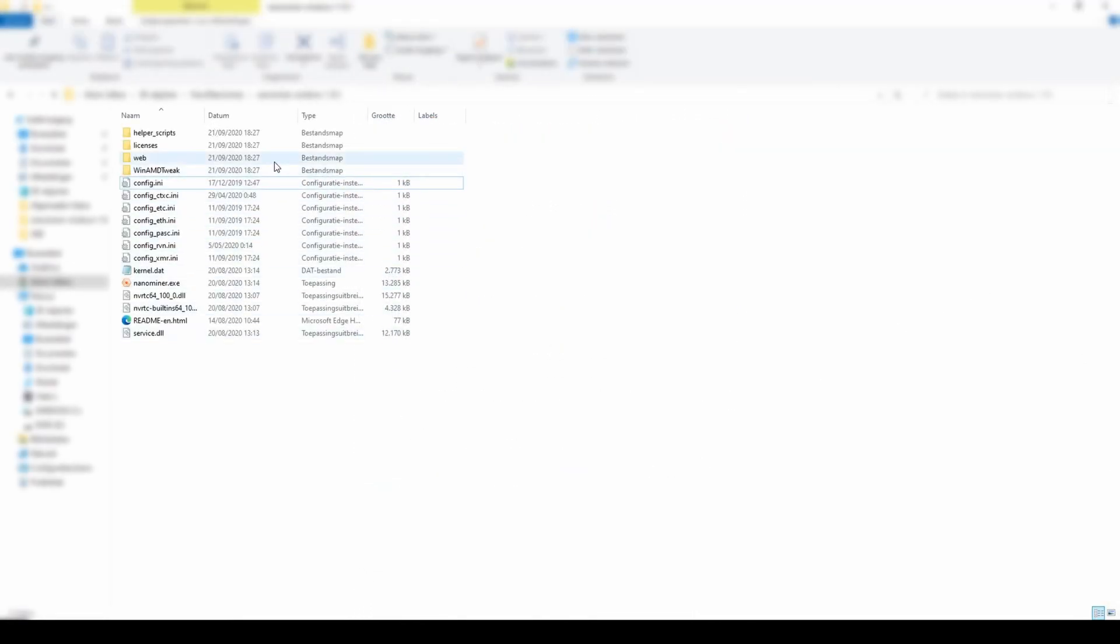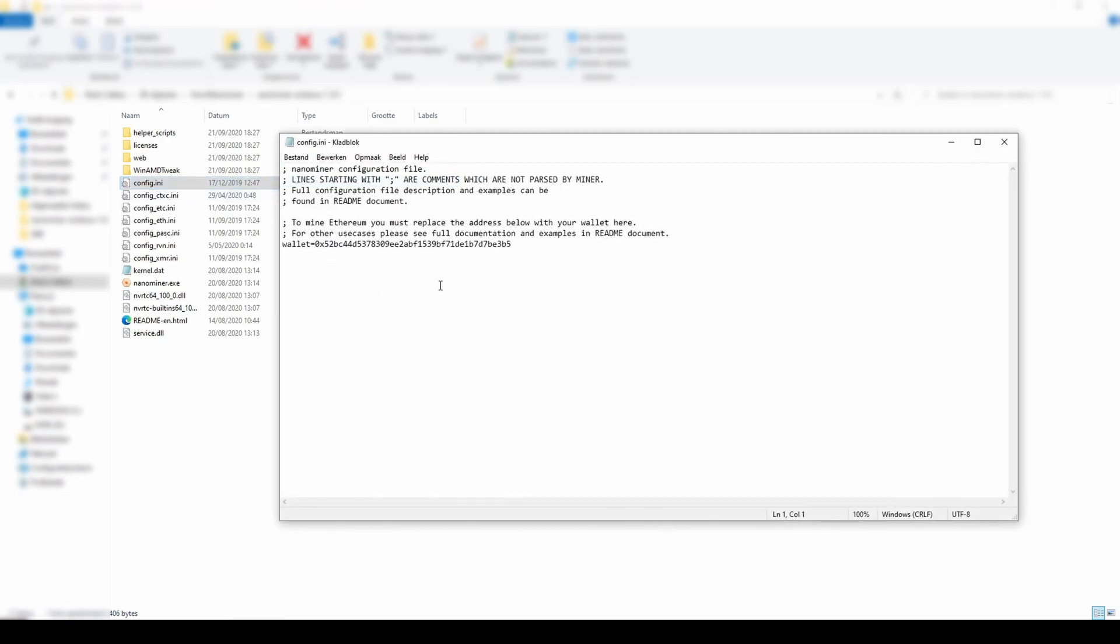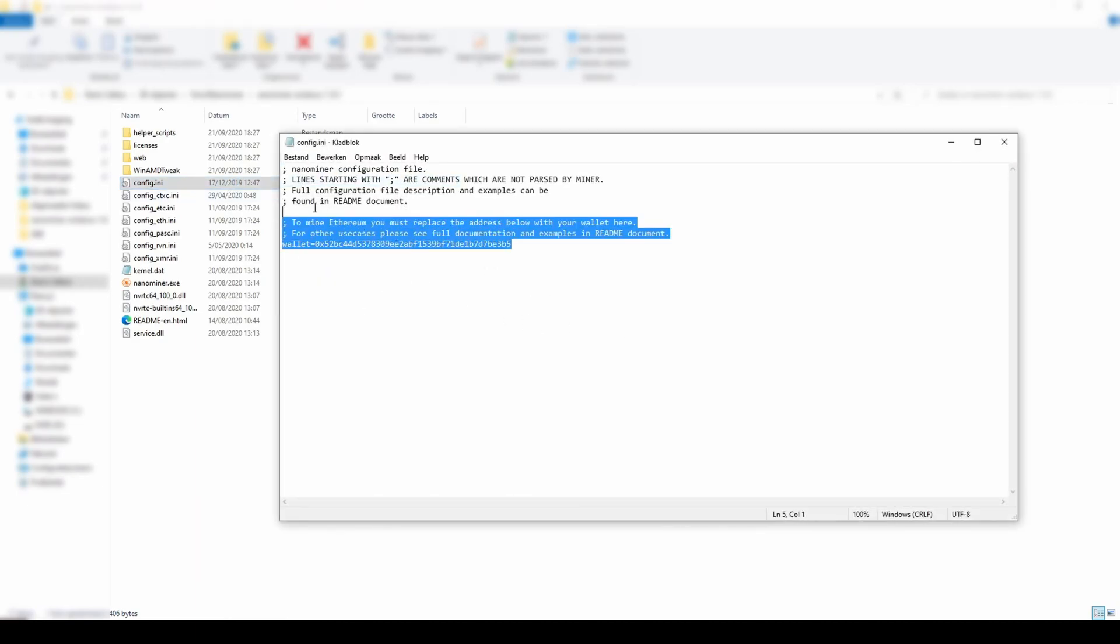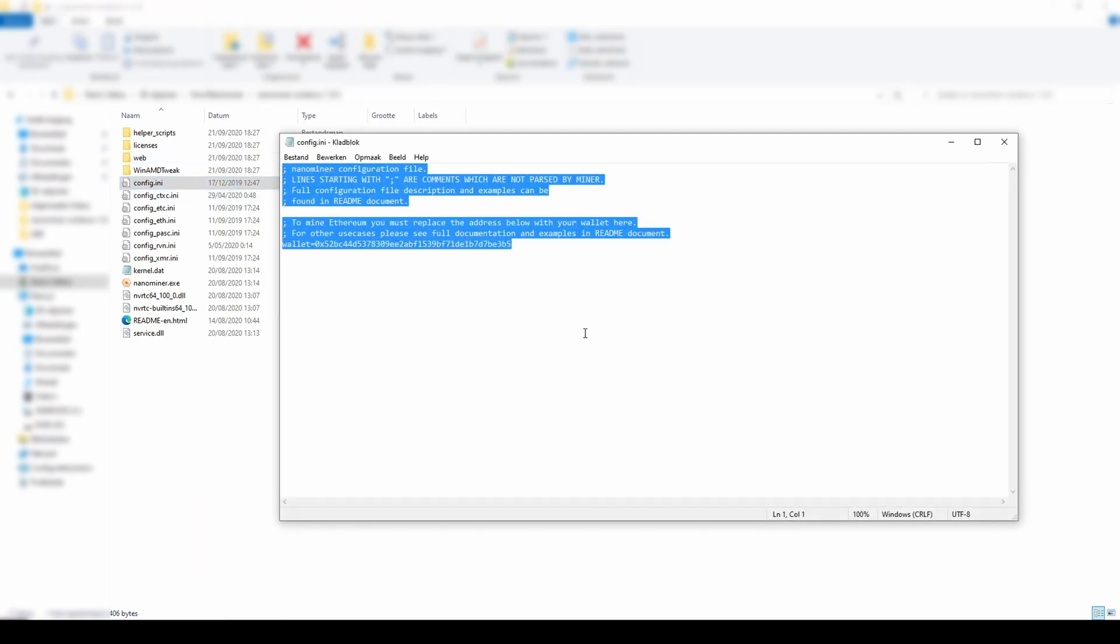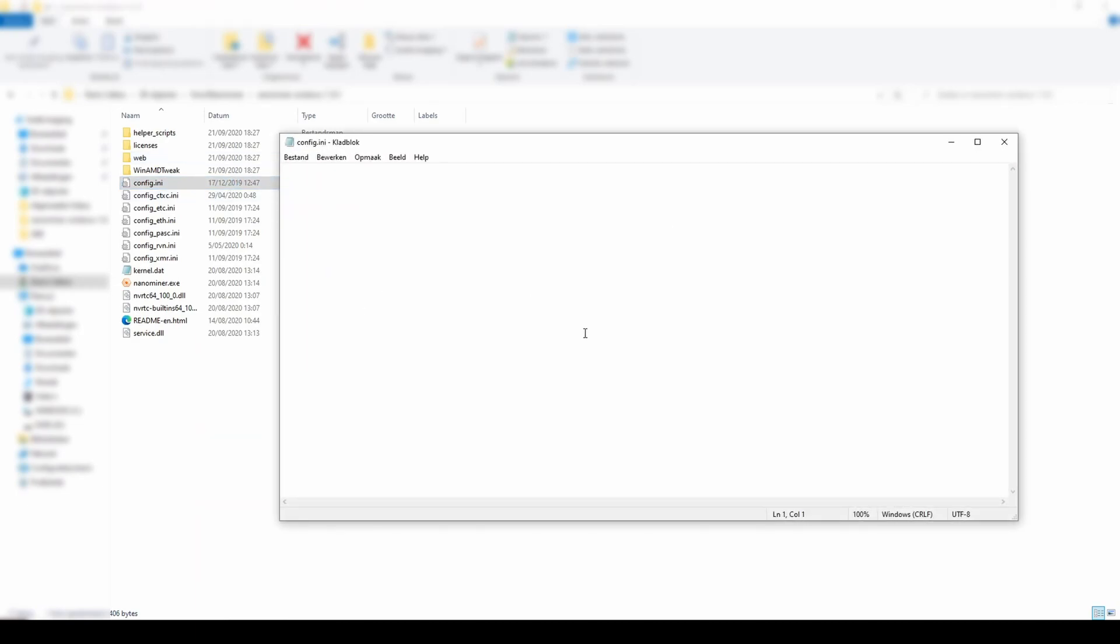Once unzipped, you will see a couple of files, one of which is your config file called config.ini. Double click this file to open it. We will have to change a couple of things in here. Delete everything that is already in the file and replace it with the following. This can be found in the description as well.